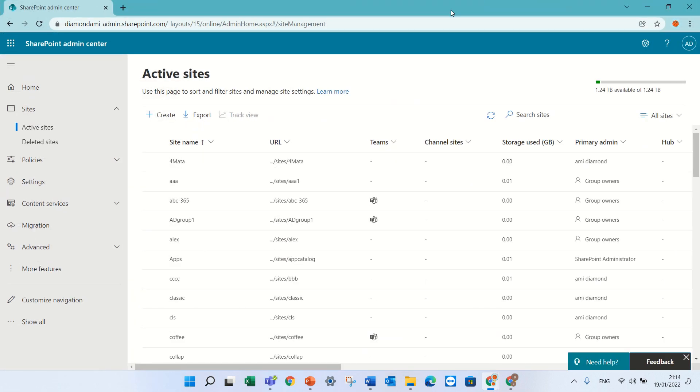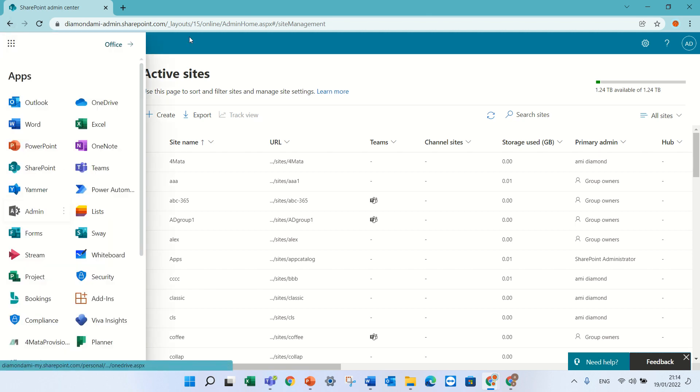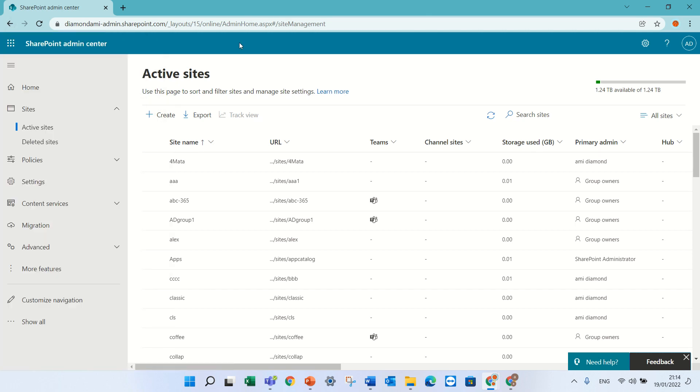Until now, it was not possible. Now it's possible. So you need to go to the nine dots and choose admin and choose the SharePoint admin center and go to active site.